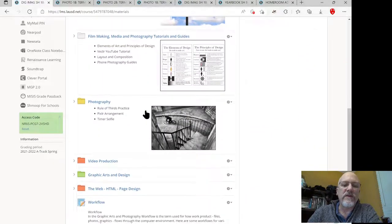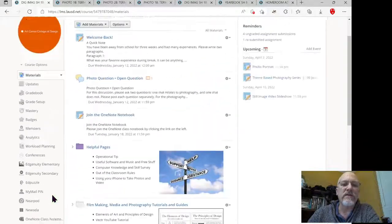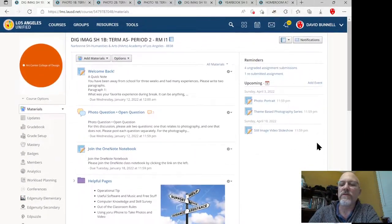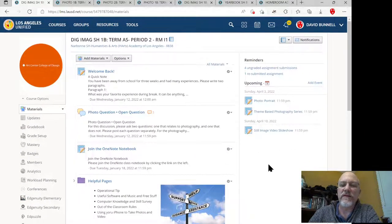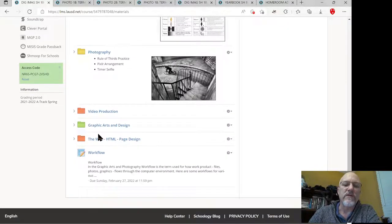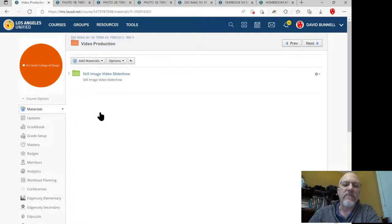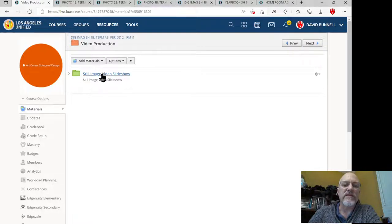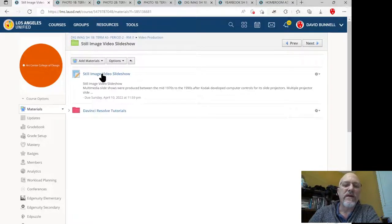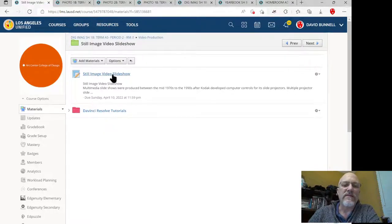There's going to be a video production folder. I want you to go in there. Don't go over to the upcoming assignments area. Go to the project folder because there's more than just the assignment to look at. Still Image Video Slideshow, that's the project folder. In there, there's some DaVinci Resolve tutorials and there is the assignment.